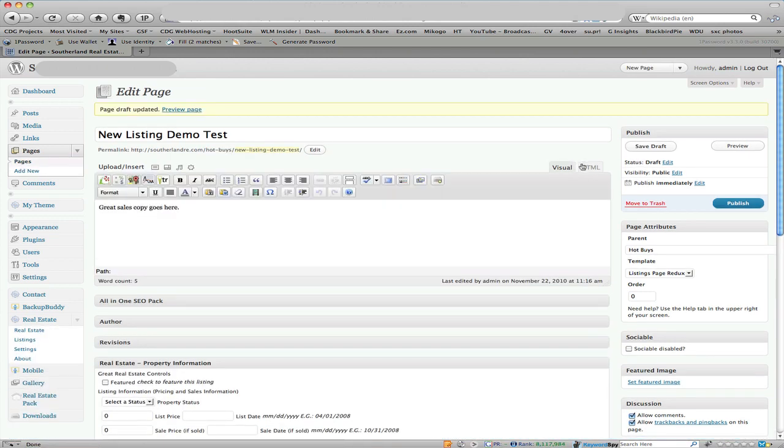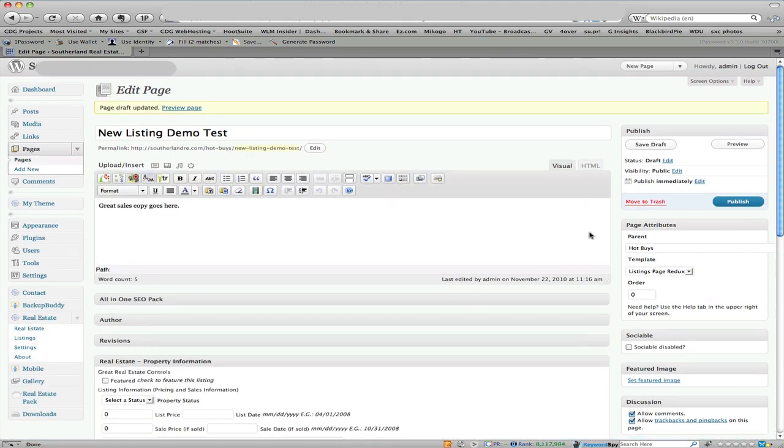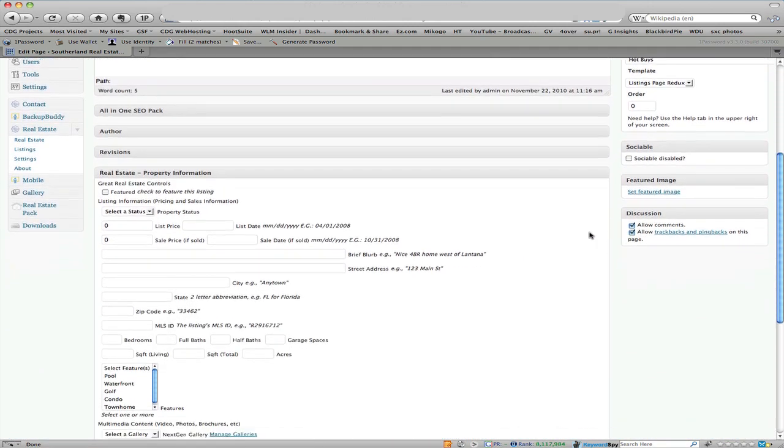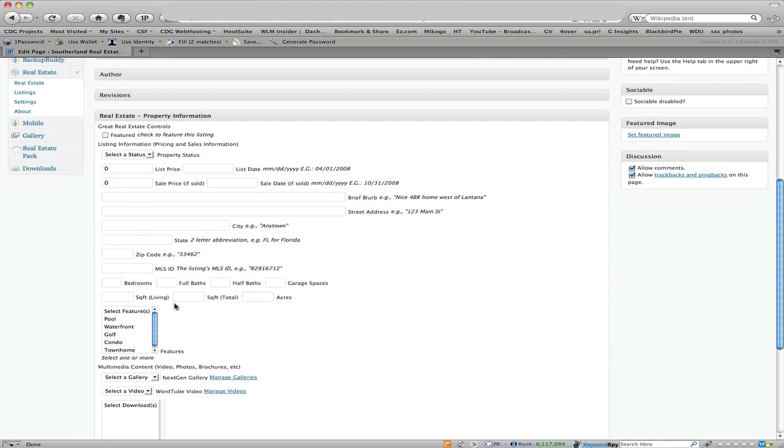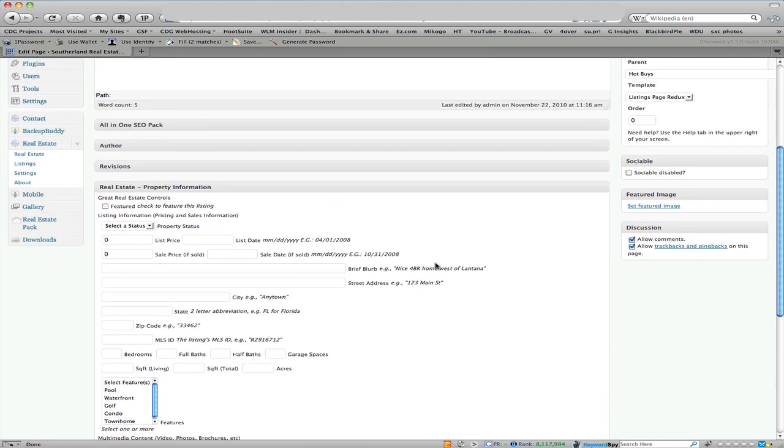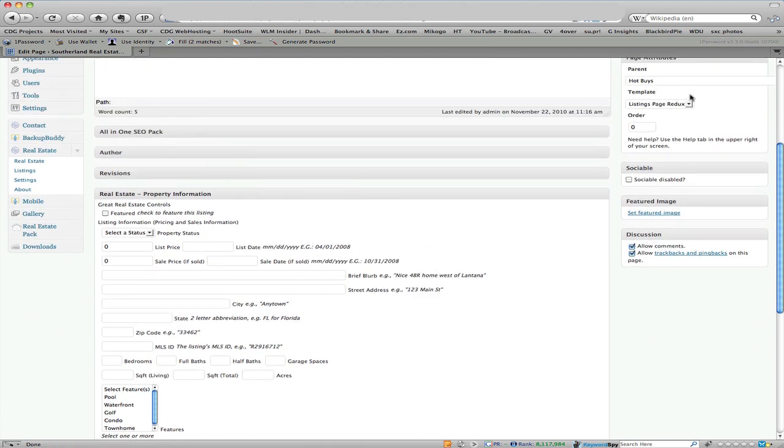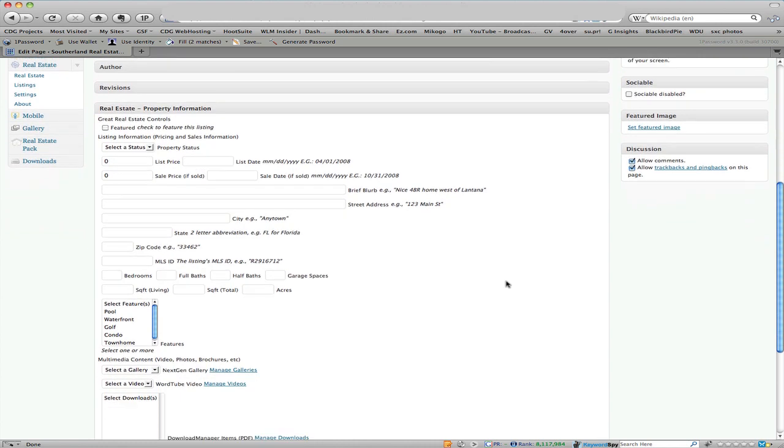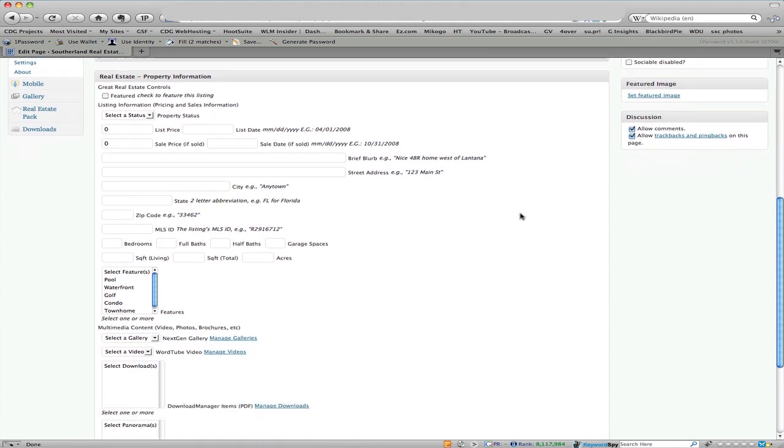Now once we click save draft, which you'll see is down here at the bottom, the real estate property information box came up. That was because we clicked the hot buys and the listing page redux so it knows that we need these at this point. It won't show them up when you're doing other pages or posts which is a nice feature.